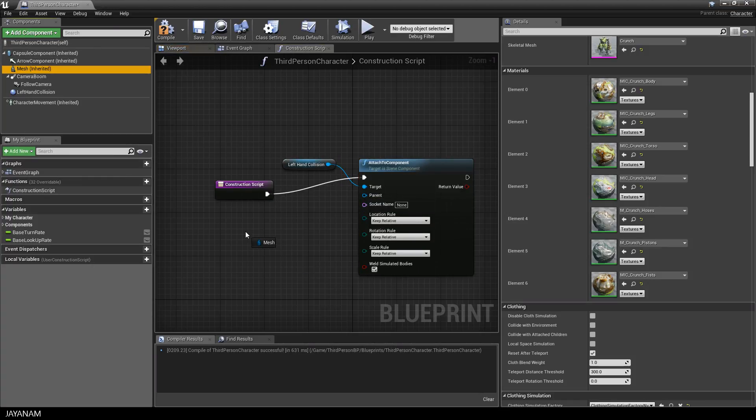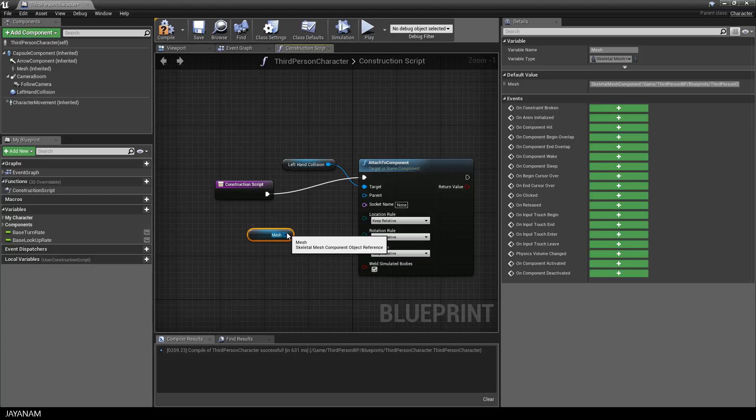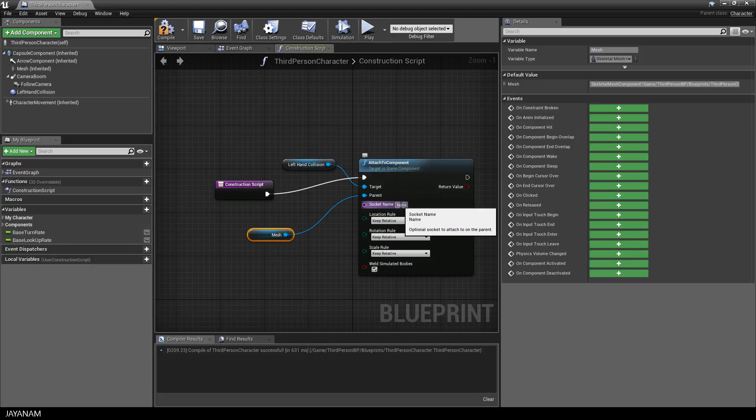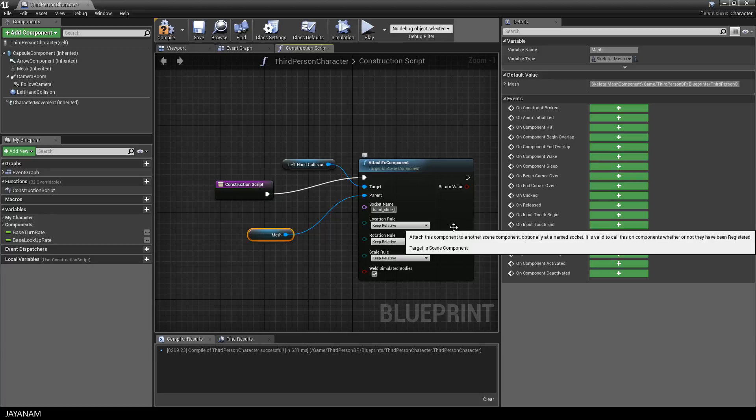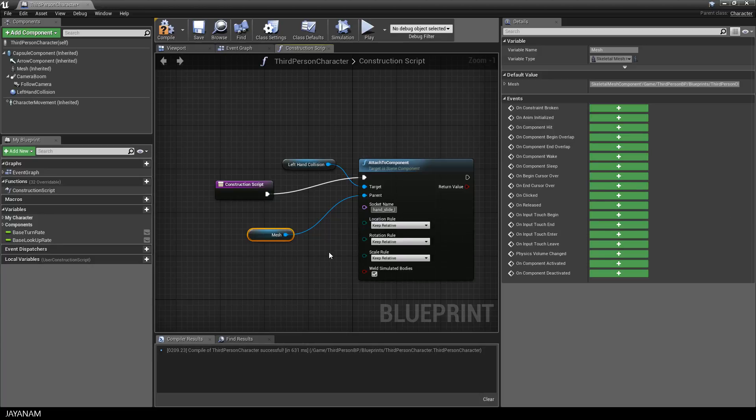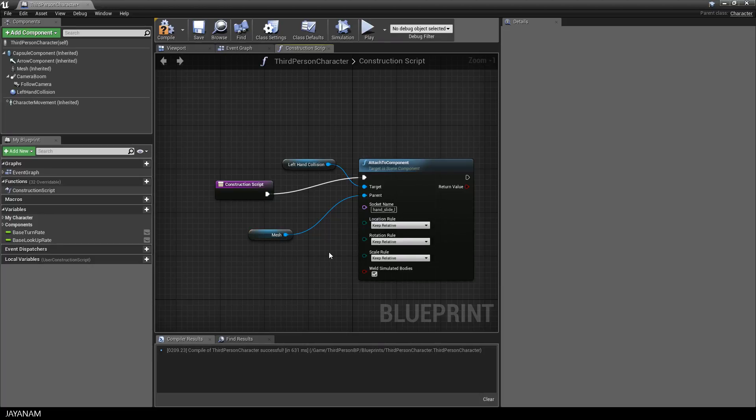Just drag this into the view and then connect it to the player input. And now it's time to set the socket name. This is the name of the bone we still have in the clipboard, so I press ctrl V to insert it.